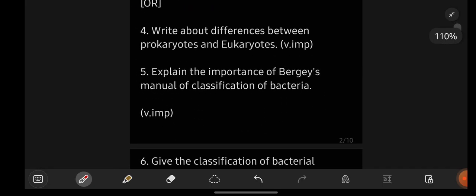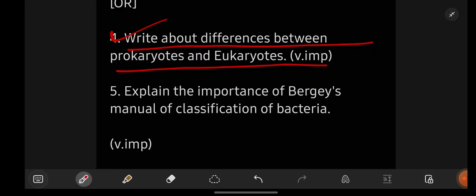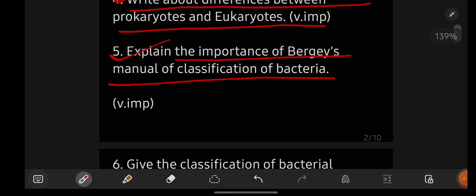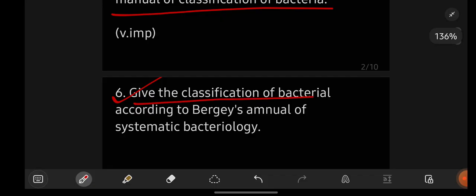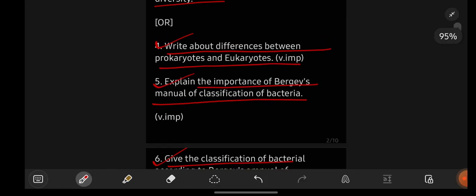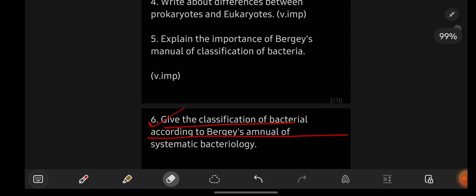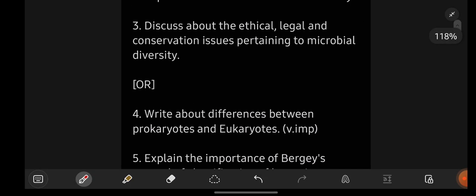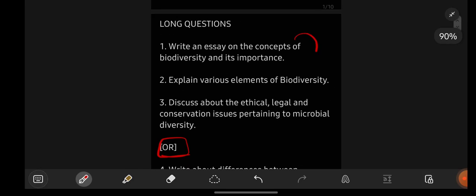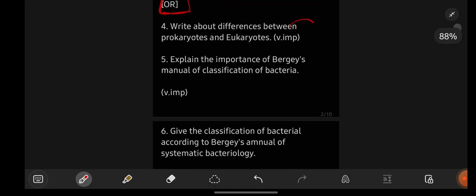I am also having three more important questions from unit number one. Write about differences between prokaryotes and eukaryotes. Explain the importance of Bergey's manual of classification of bacteria. Give the classification of bacteria according to Bergey's manual of systematic bacteriology. I have given you three questions above and three questions below — either you can go with these questions. If you feel these questions are tough or hard, you can leave these and go with the down questions.